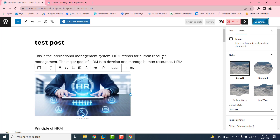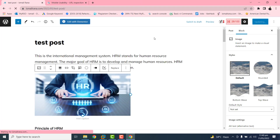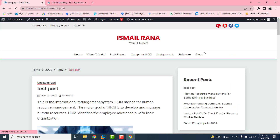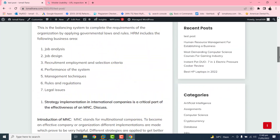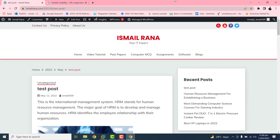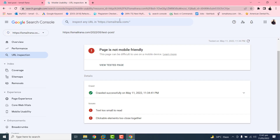So you just need to update, and after updating this we can visit the updated post. Now we can see the font size is much better. Just copy the URL again, go to the URL Inspection Tool, and paste it to re-test the live URL in Search Console.